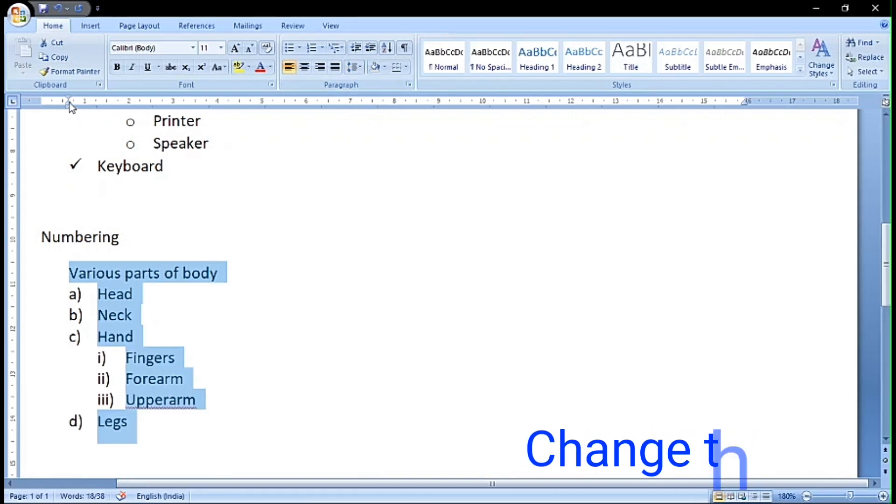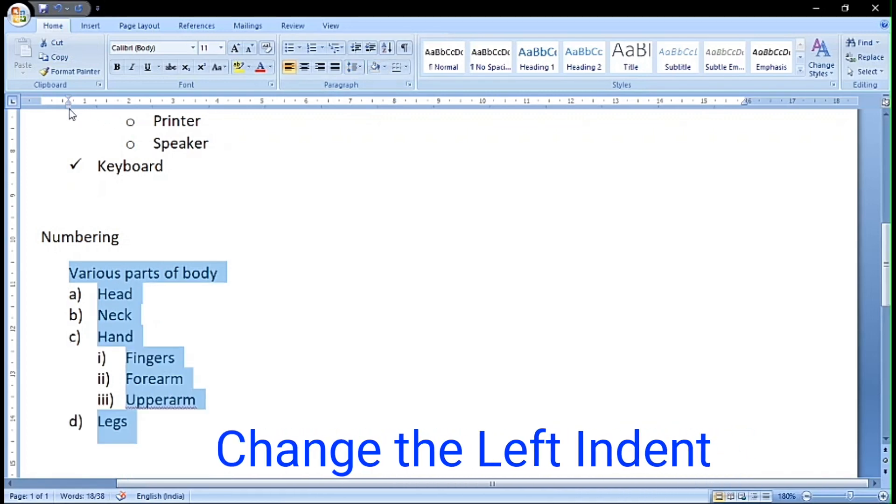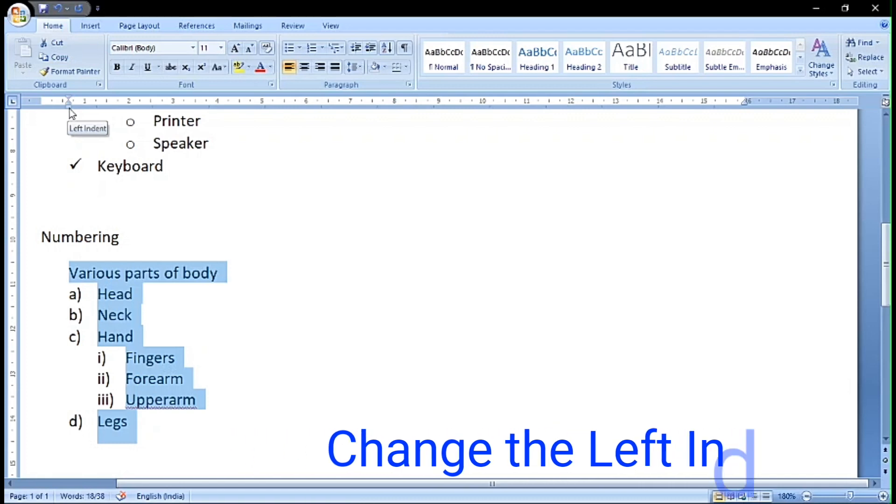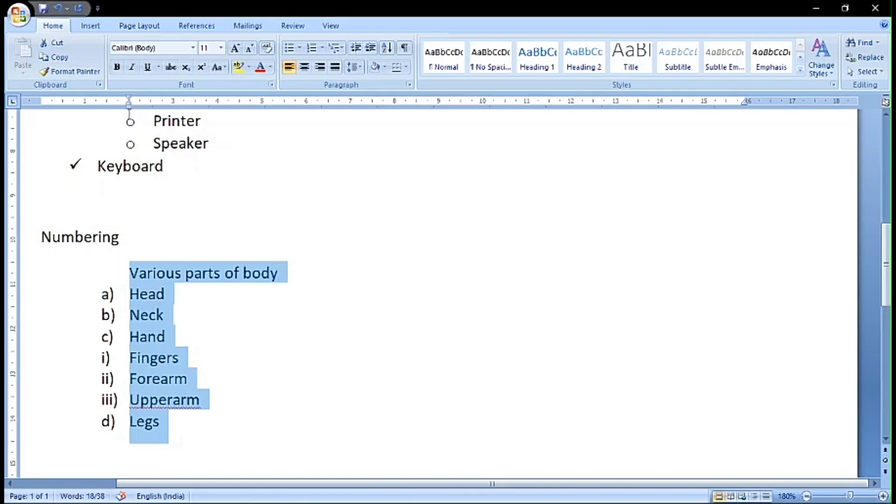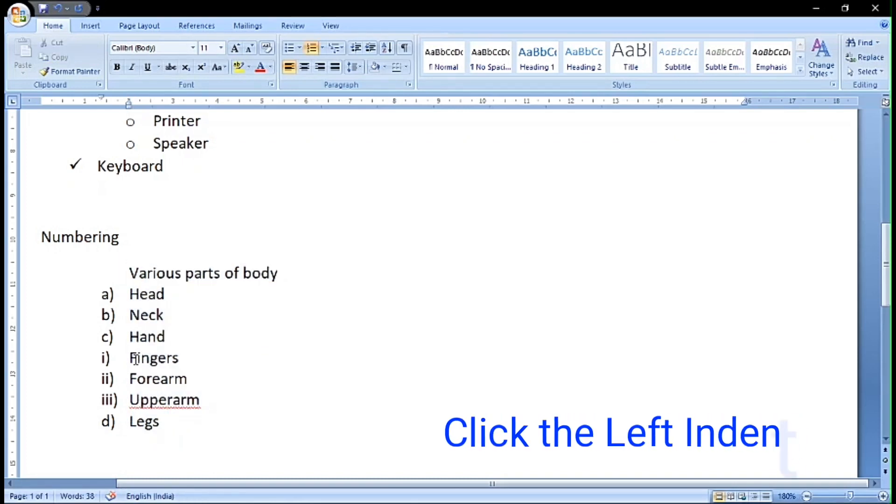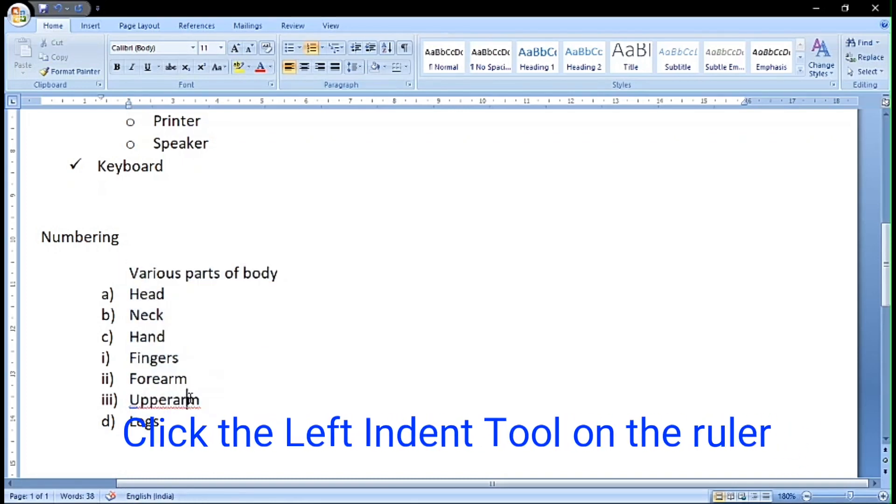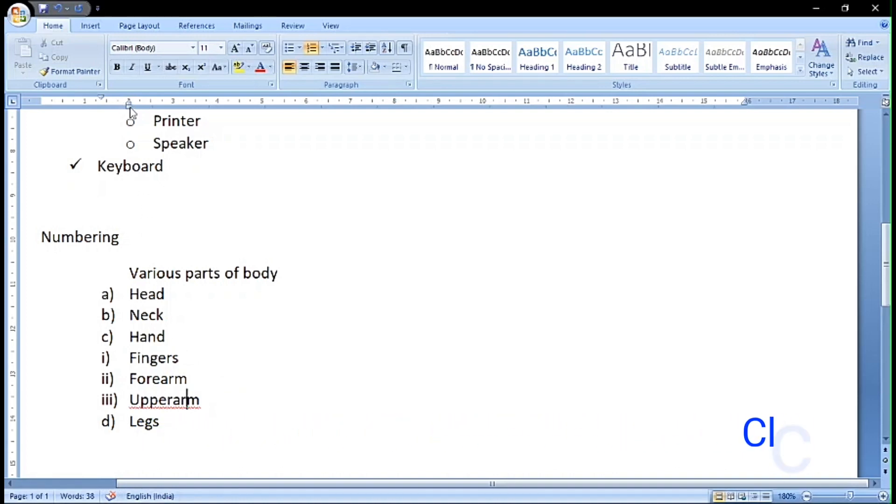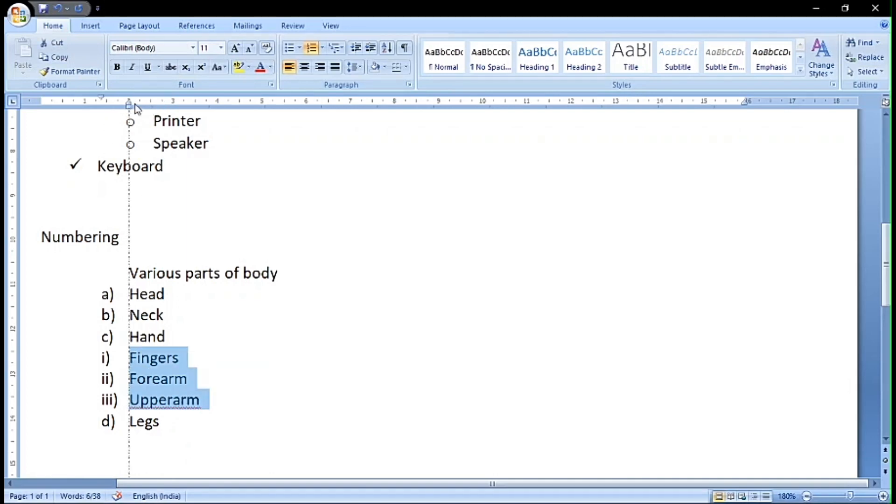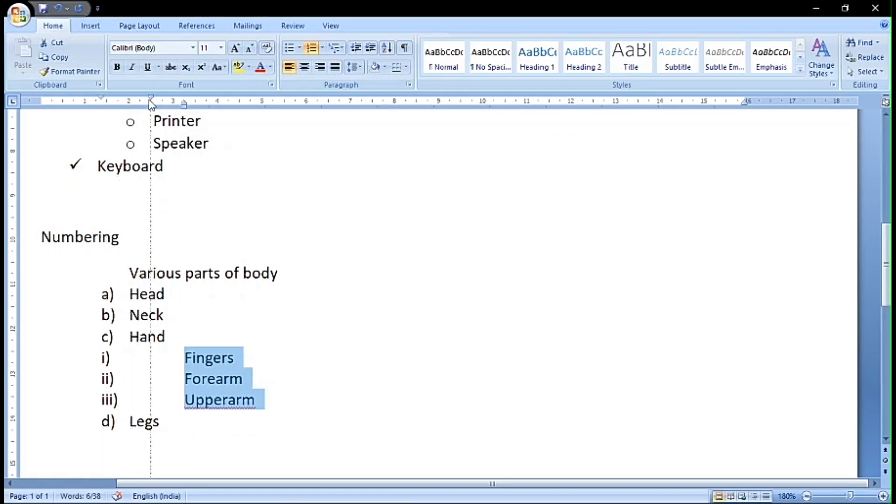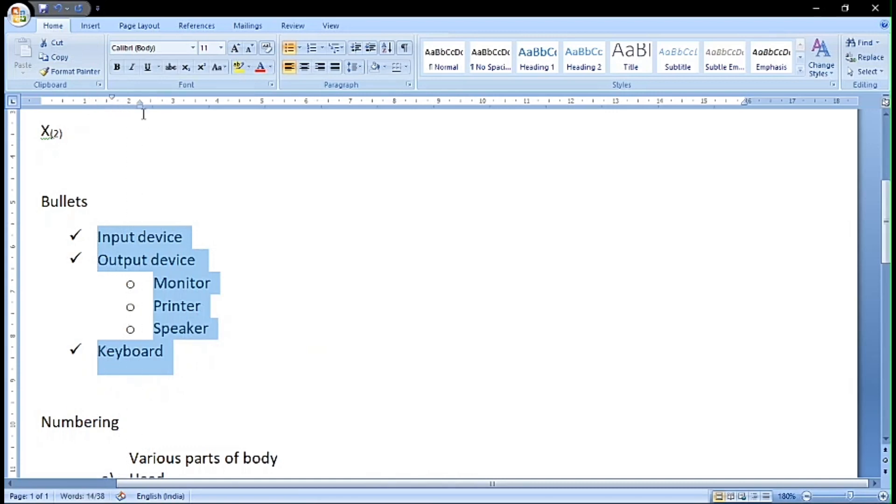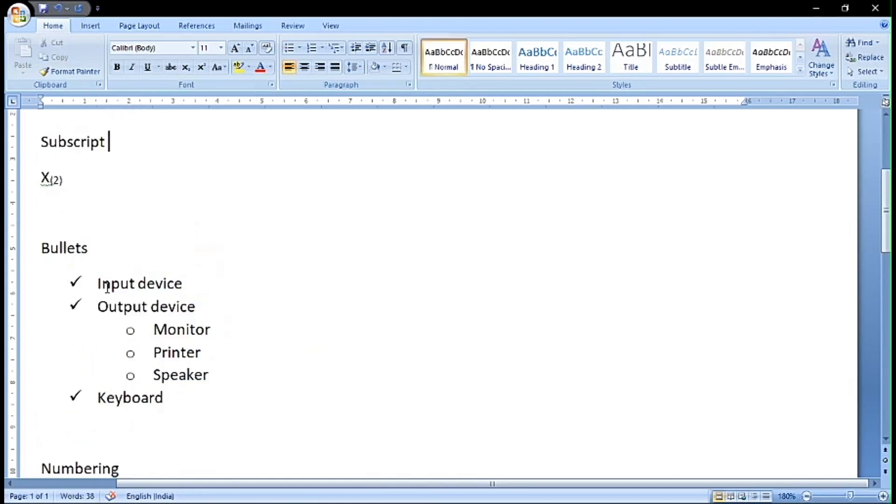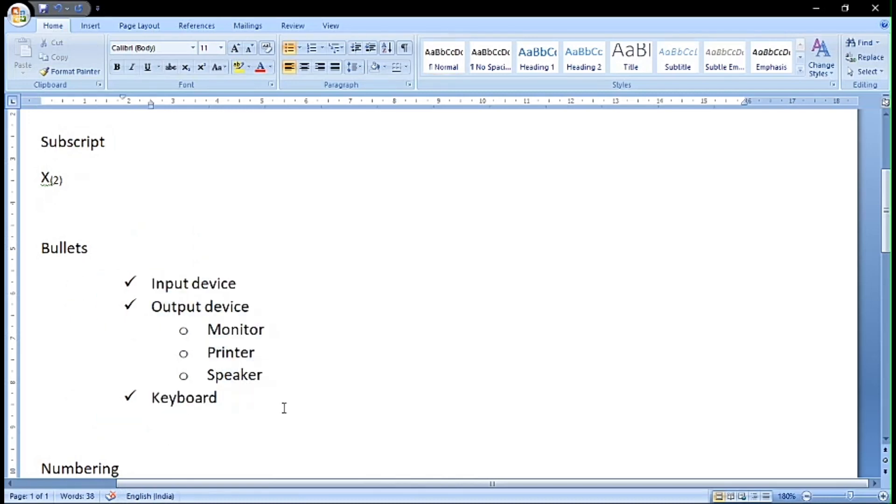We can change the left margin of the typed numbering list or the bullet list. Select it, click on the left indent bar on the ruler, and drag it. You will see that it moves to the desired location. Select the sub points, click on the indent bar, and it moves. Even for the bullets you can do the same thing. Select it, change the left indent bar to a suitable position, and you will see that it changes.